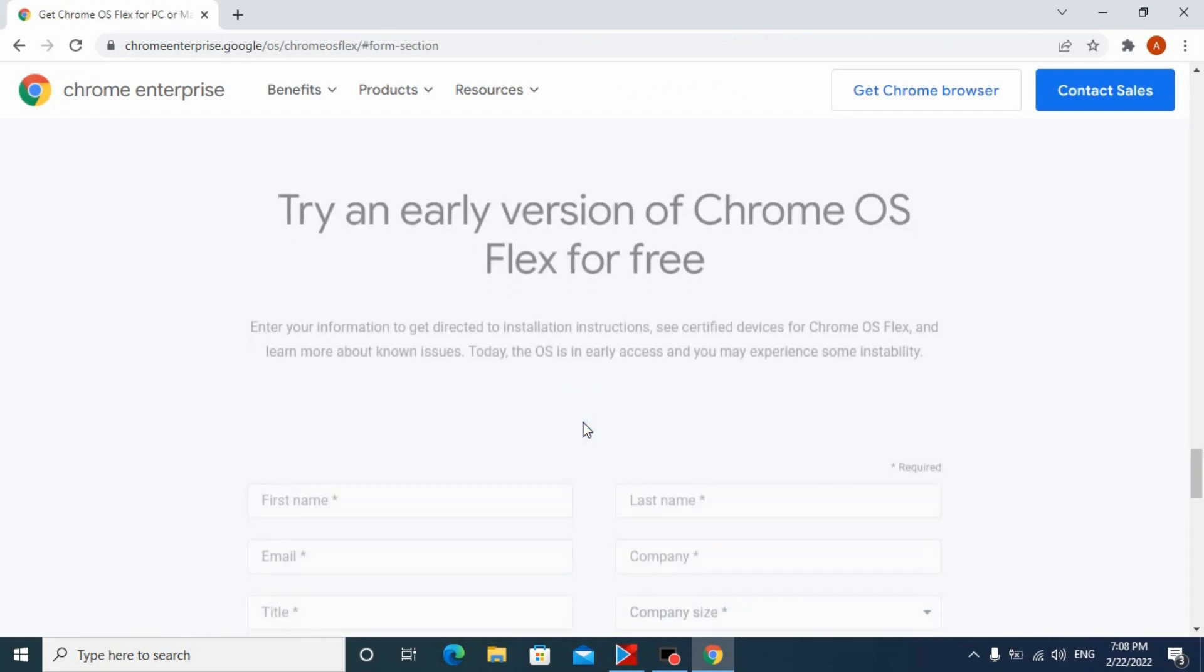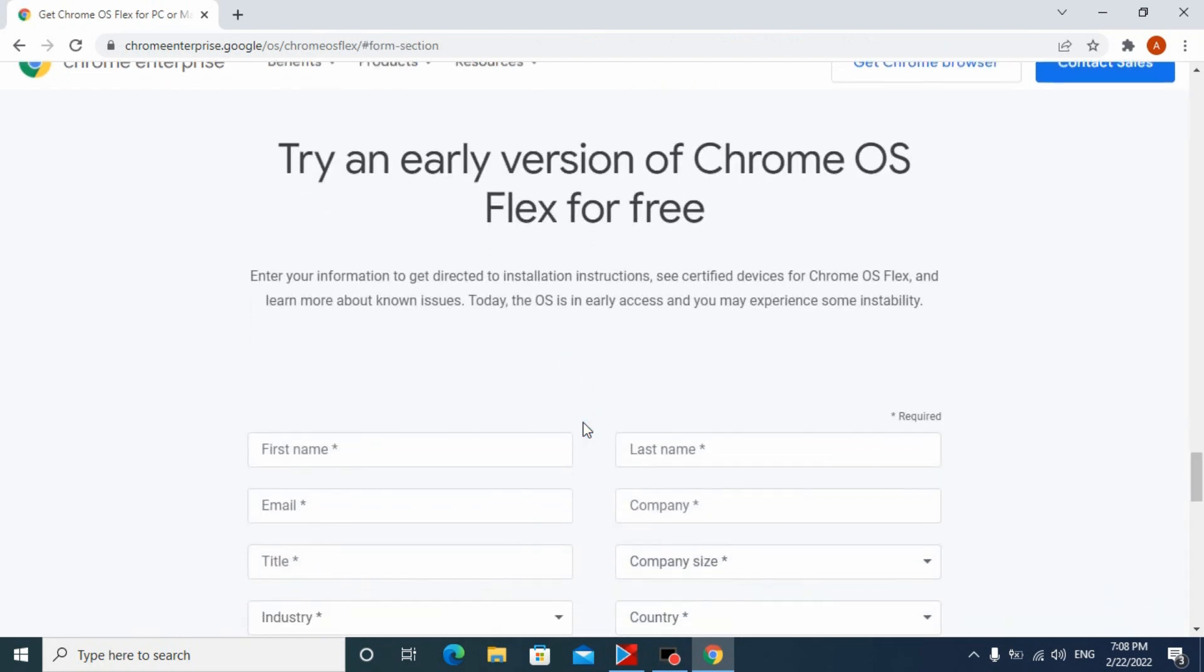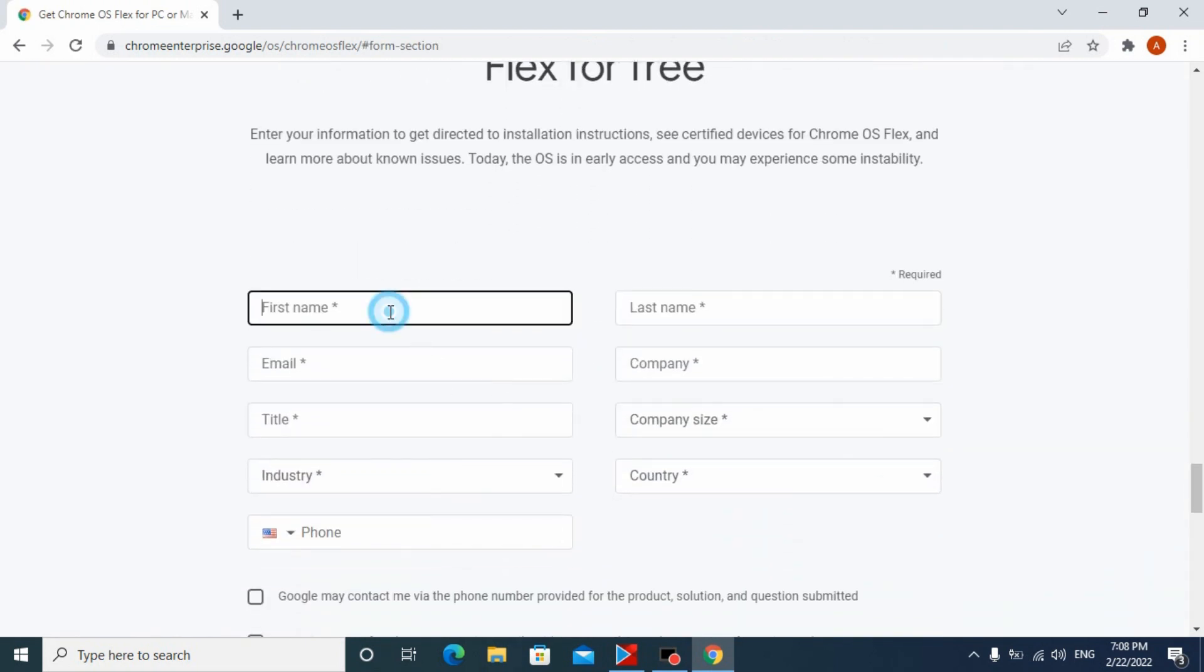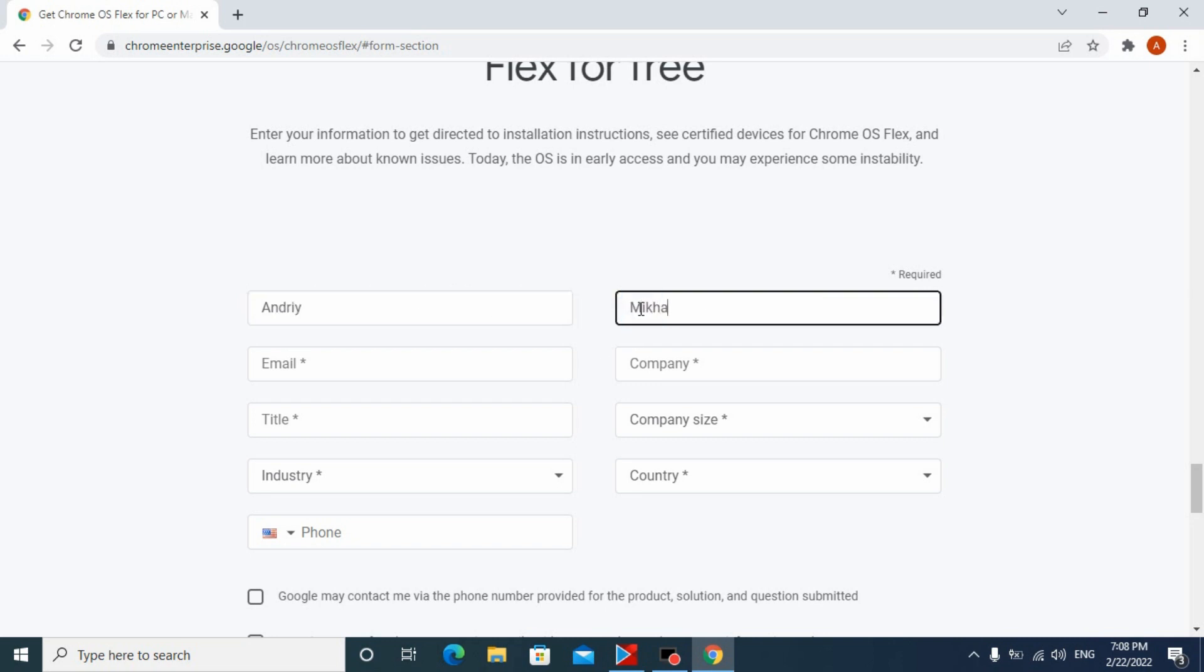Try Chrome OS Flex. Next, you'll need to enter information about yourself, but it's not necessary to provide real information. This is all formal, just to go to the next stage of downloading Chrome OS Flex.